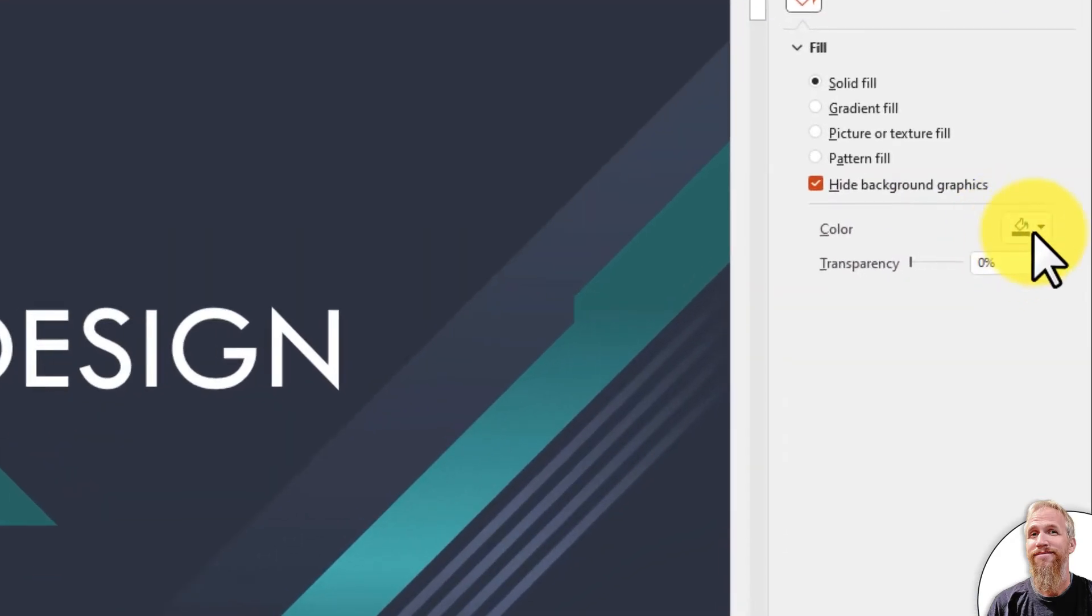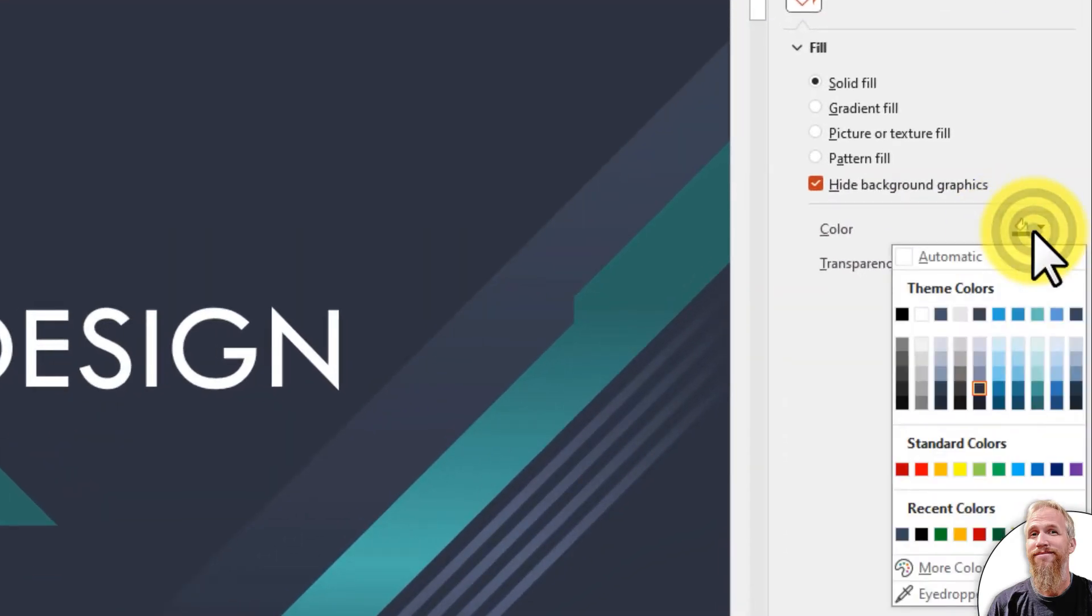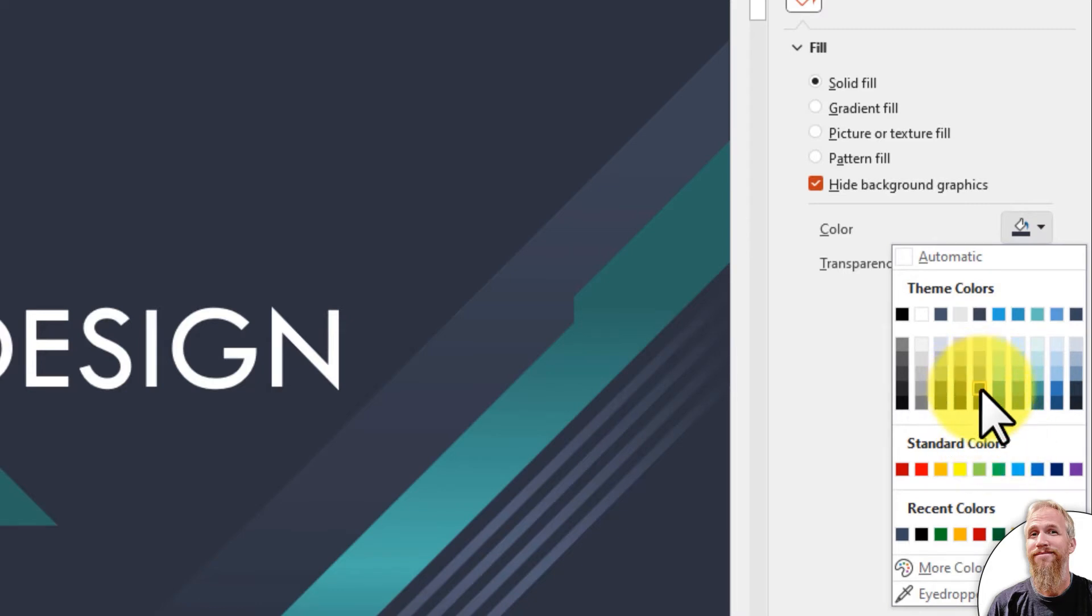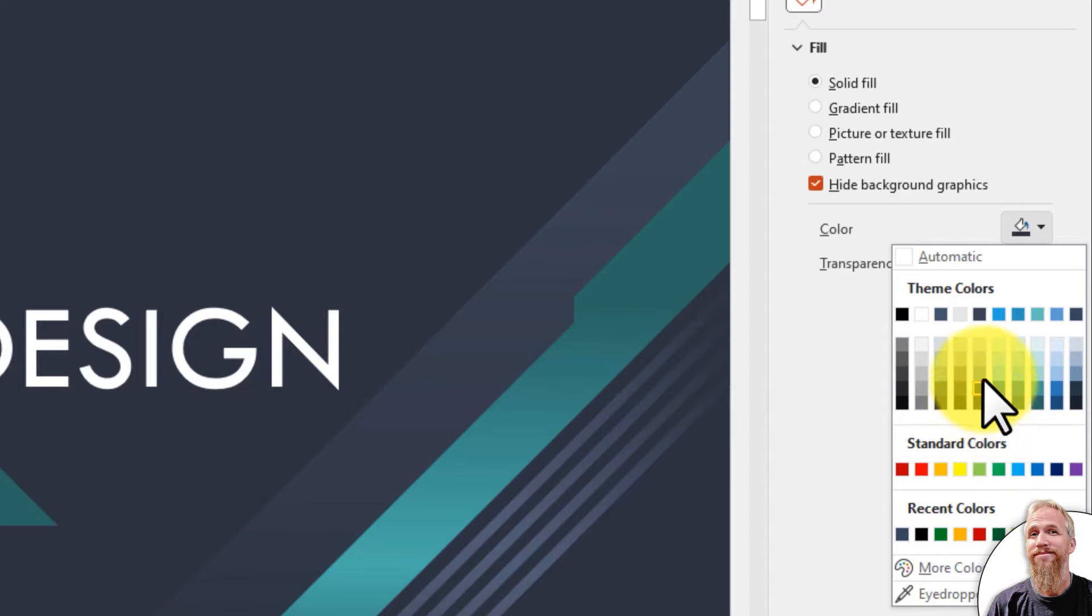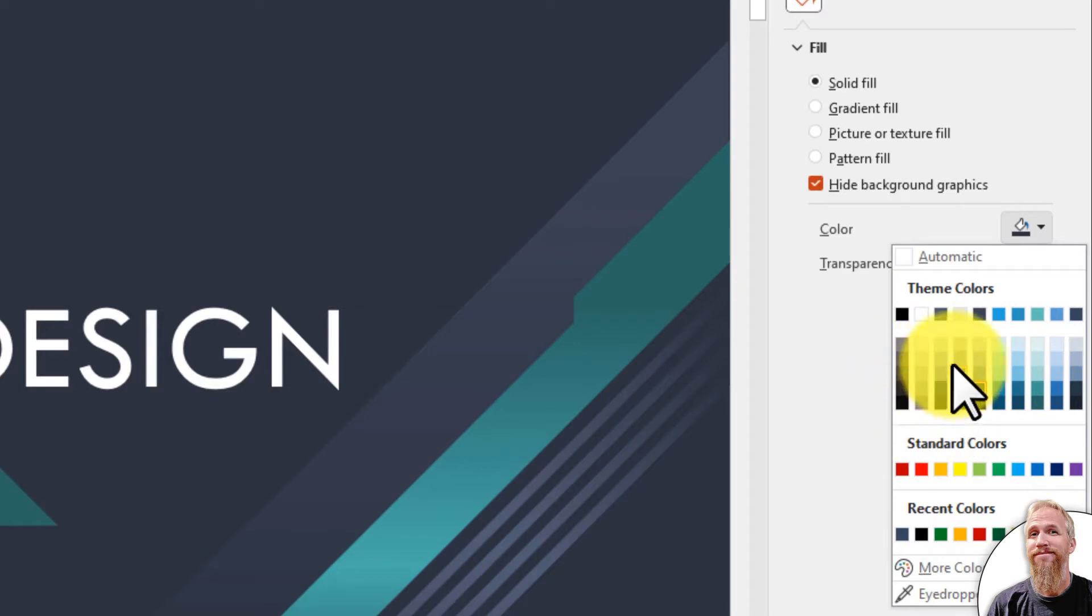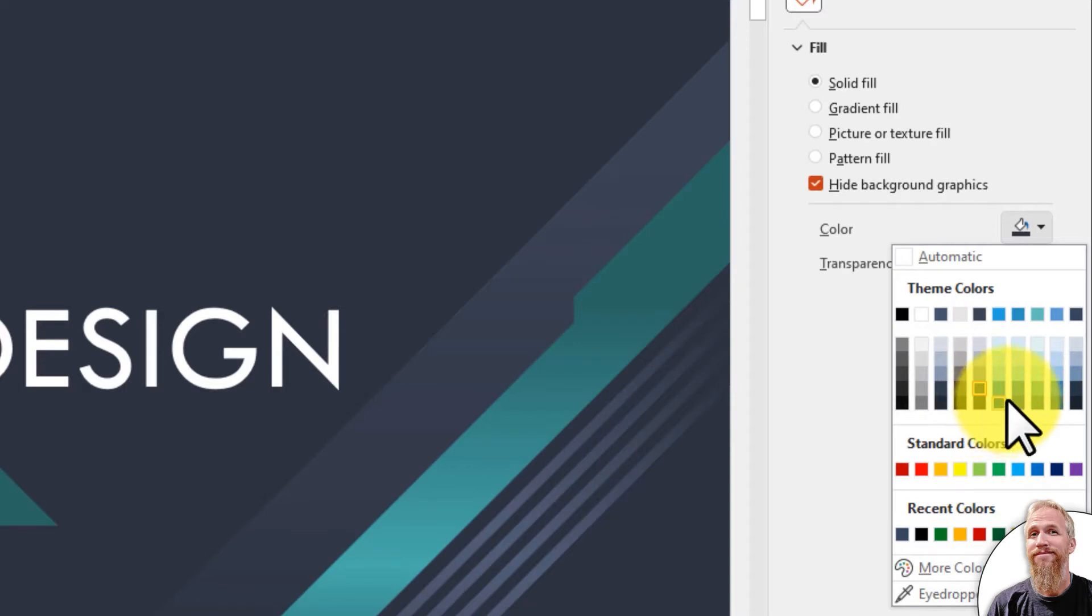So I click into Color, and you can see that it's using this little square in the theme colors, which is the first accent color. There's these text colors first, and then there's six accent colors: one, two, three, four, five, six.